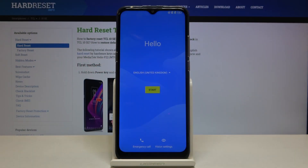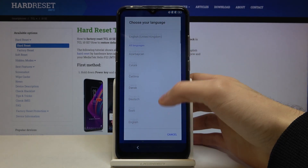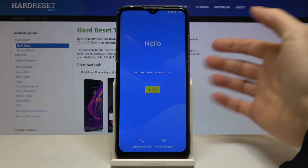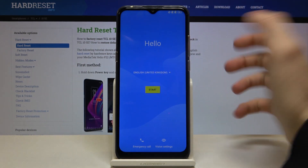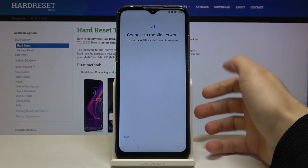Here I have the TCL10 SE and today I'm going to show you how to set up this device. First of all you have to select your language. I already selected English and then you tap start.